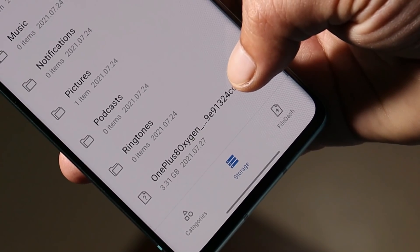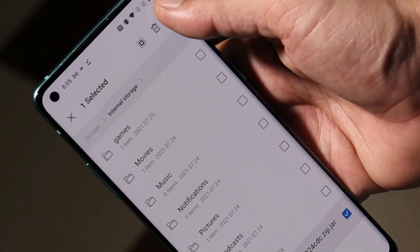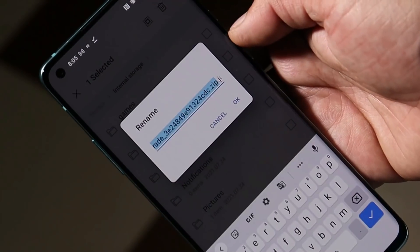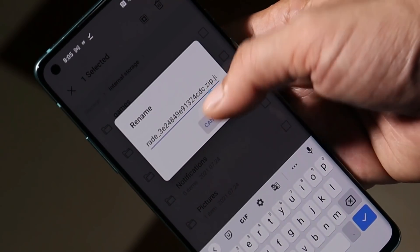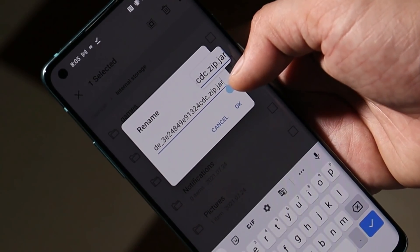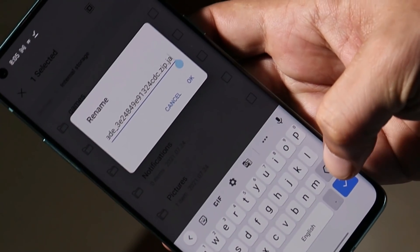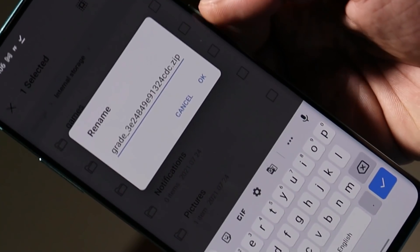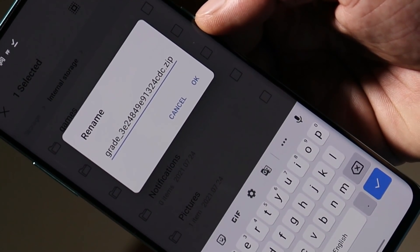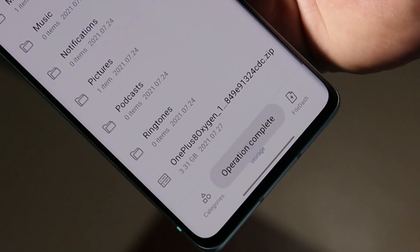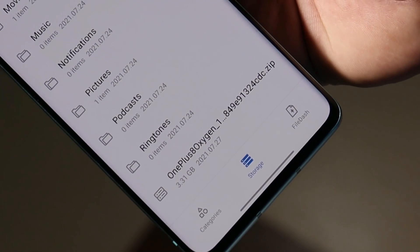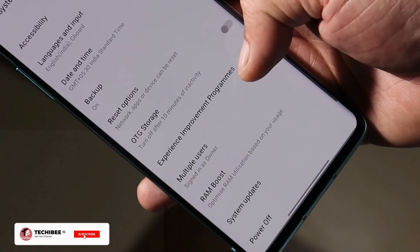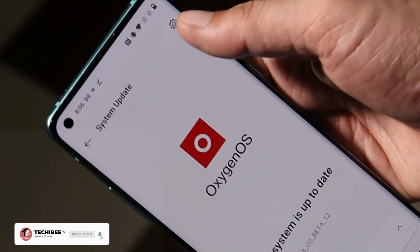Once you have downloaded this file, long press on the file, then tap on the three dots, tap on rename, and here we need to remove .jar from the end. Once you remove .jar, the file format will be in .zip. Save the file, and you can see the file format is now in .zip.